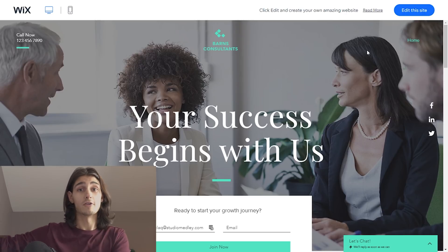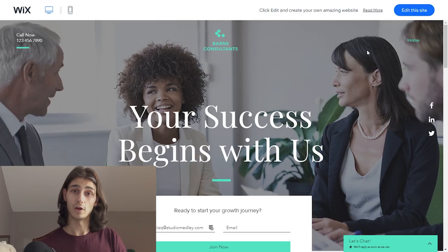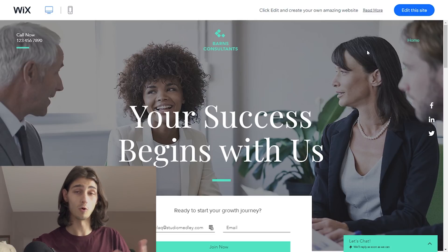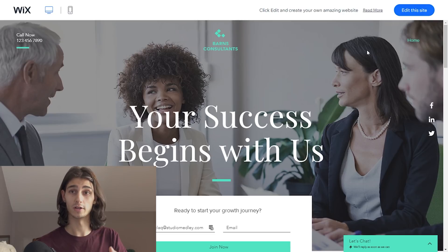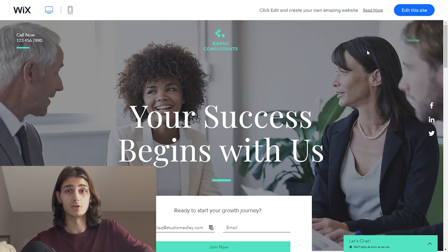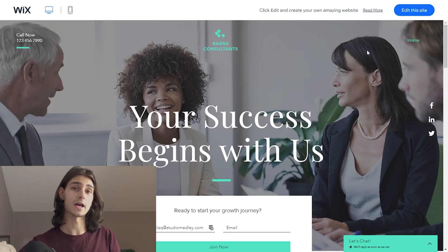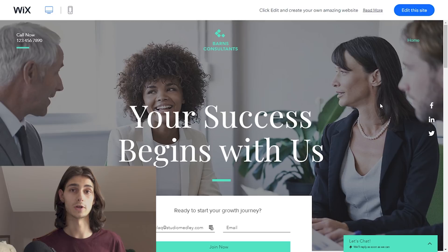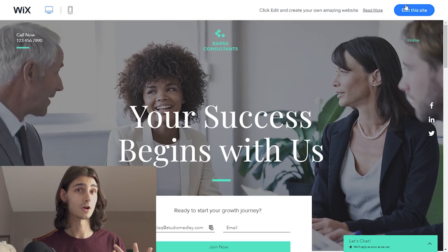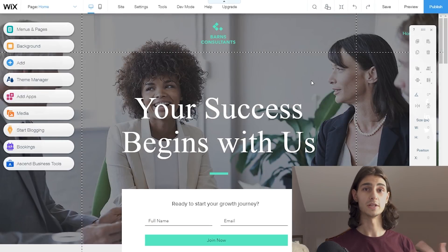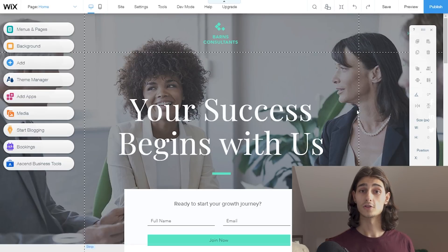I'm going to go ahead and hit 'Edit This Site' because this is the template I want to use. Now that the template is loaded up in the Wix editor, we can go ahead and start making it our own. If you're not already familiar with the Wix editor, this is it — you can hover over any element on the page and it will tell you exactly what it is.